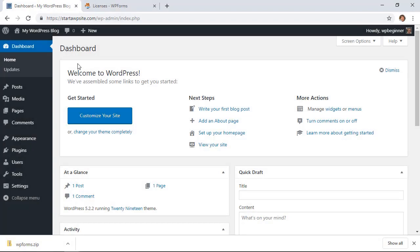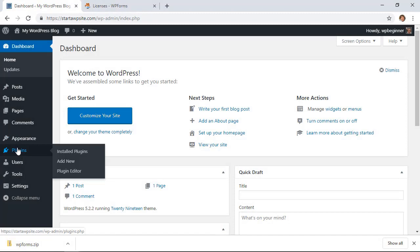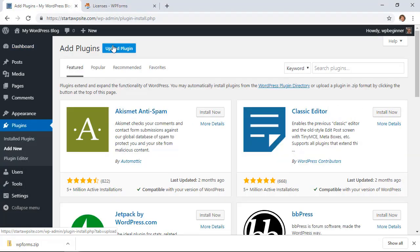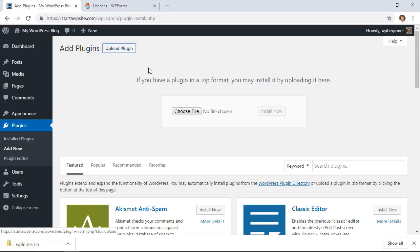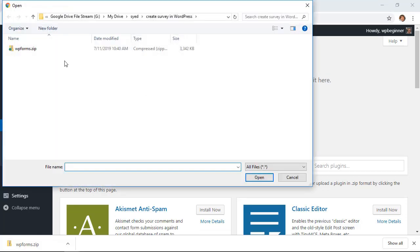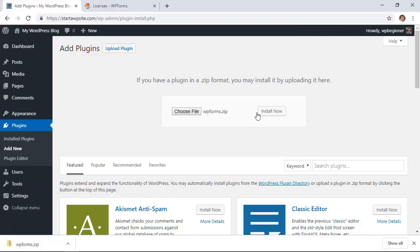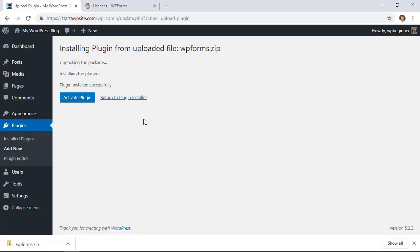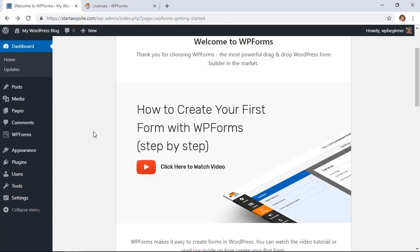From our dashboard we'll go to Plugins, Add New, and we'll need to upload the plugin that we just downloaded from the site. I'll click Upload Plugin and choose the file, find it here, and we'll click Install Now. Once you install, you'll also want to activate the plugin to get it going.